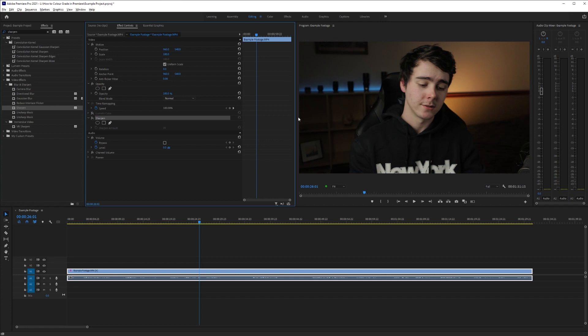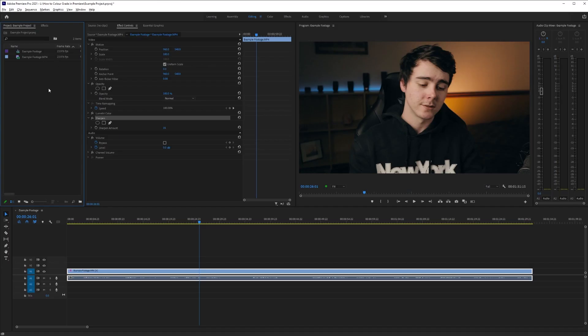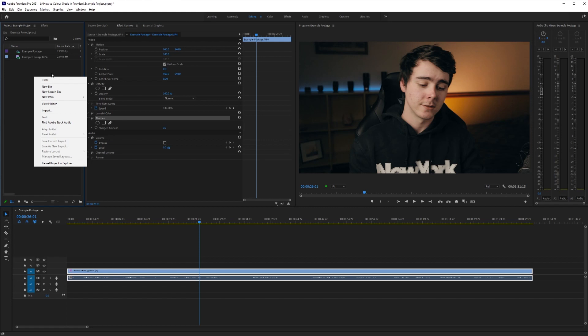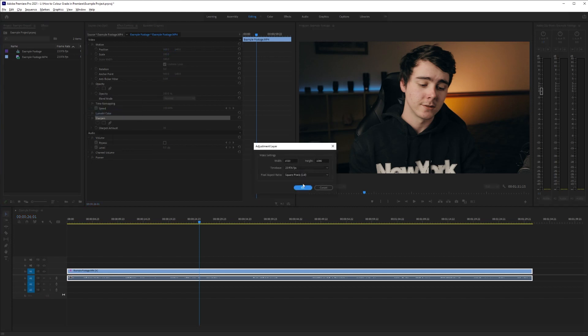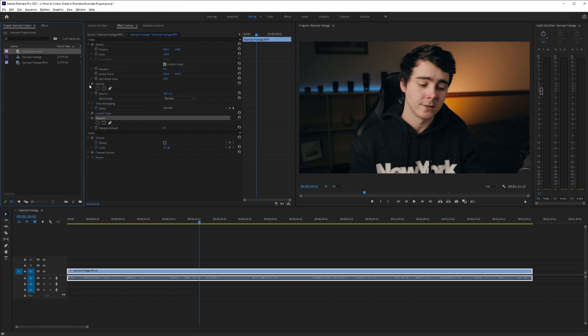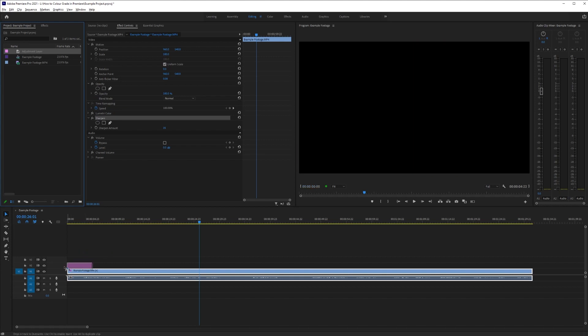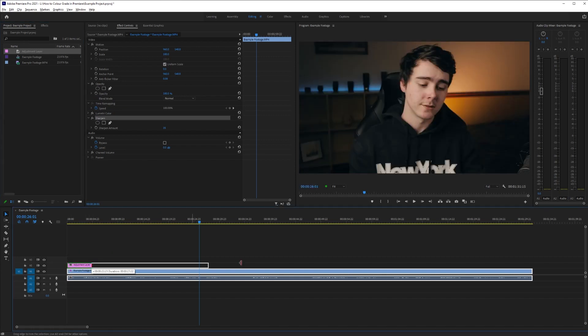We can turn off these adjustments and see what we started with and then turn them back on. And there you go. Now if you're planning on cutting up your clip, like for example with a YouTube video I'm going to have a bunch of little jump cuts in between, instead of applying this color correction to all of those little clips, what you can do instead is go to your project window, right click, new item, adjustment layer, and hit okay.